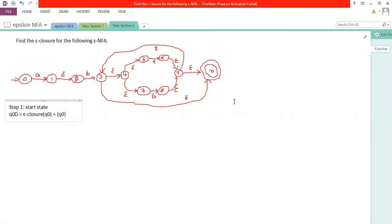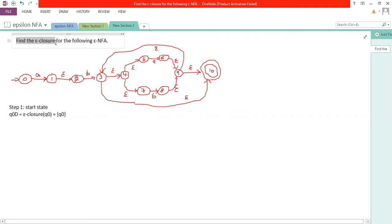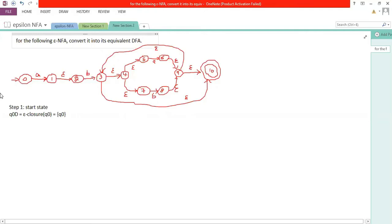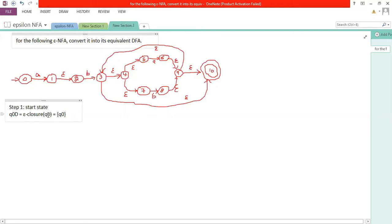In the last session we solved a problem to convert an NFA to DFA. In this session we have one more problem. The question asks: for the following epsilon-NFA, convert it into its equivalent DFA. Step one is to obtain the start state for DFA, which is the epsilon closure of the start state of the epsilon-NFA. So the epsilon closure of state zero is just zero.